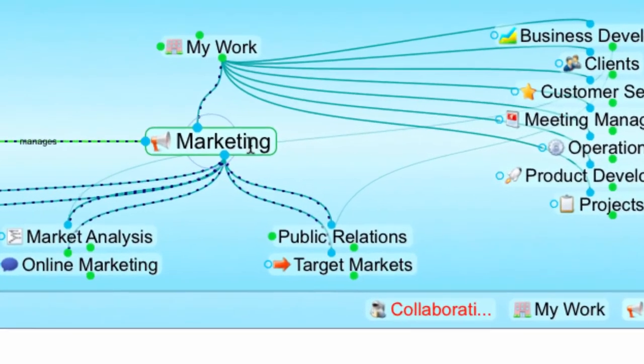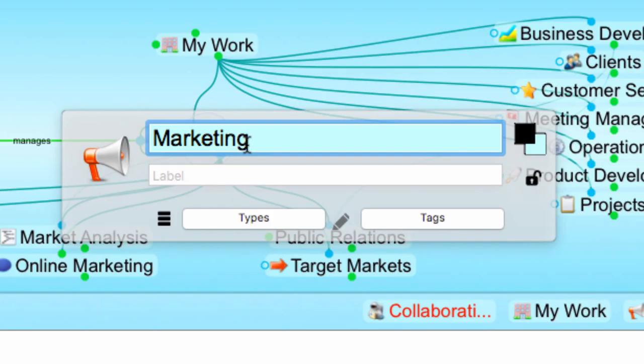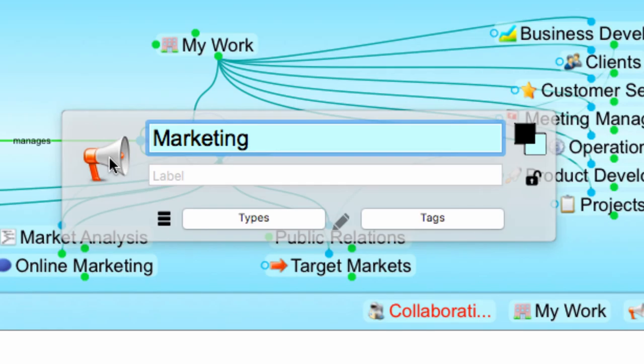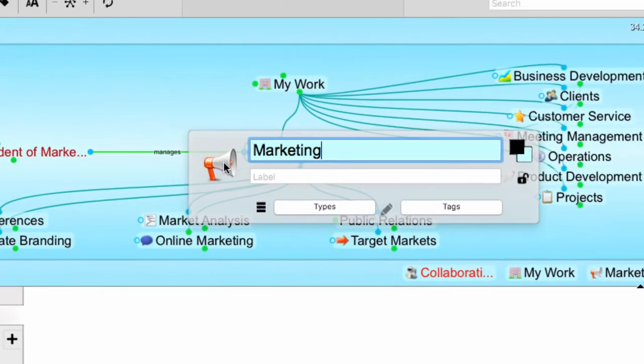Try clicking on an active thought to notice the new thought properties dialog, where I can easily rename a thought, add a label, set up thought types, tags, change colors, and even adjust the icon, all from a streamlined interface.